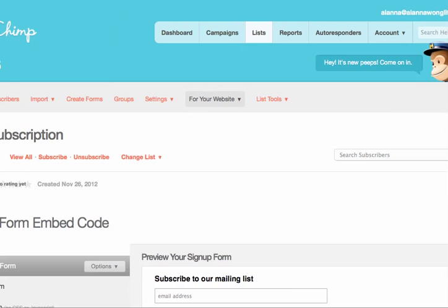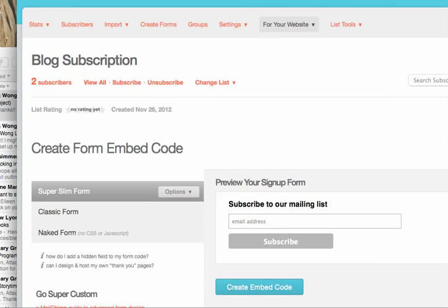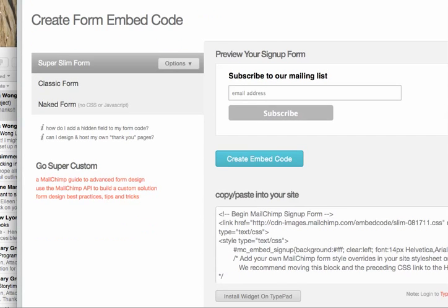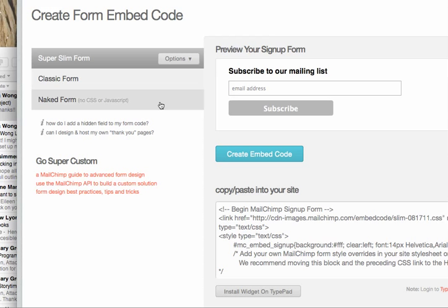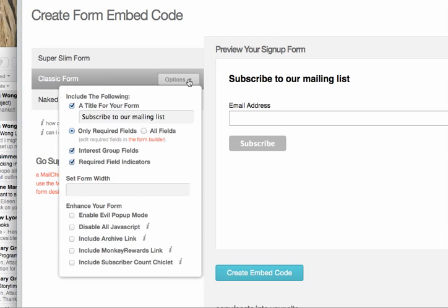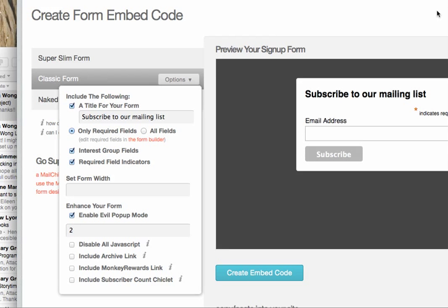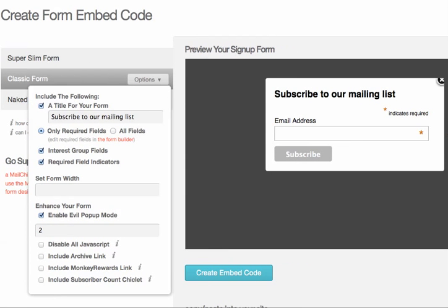And then classic form. Options. Enable. And here's your preview.